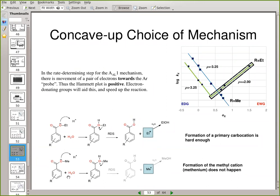The same thing could happen with the methyl group — we could protonate the O-Me — but the problem is if we try to move the bond to neutralize the cation, we would end up with Me-plus, the methyl cation. A primary carbocation is really unstable; the secondary is more stable and the tertiary is really fantastic. The ethyl is a primary carbocation, and the methenium ion is even worse than a primary carbocation. So in the methyl case, we can't have this AAL cleavage happening because formation of Me-plus is just too difficult.